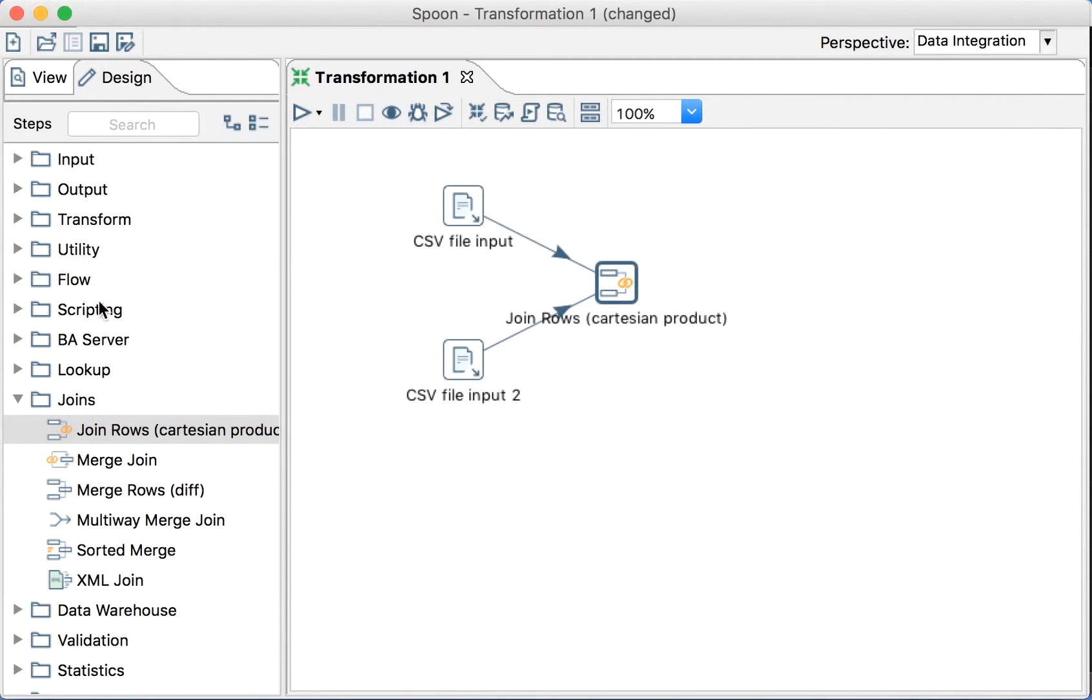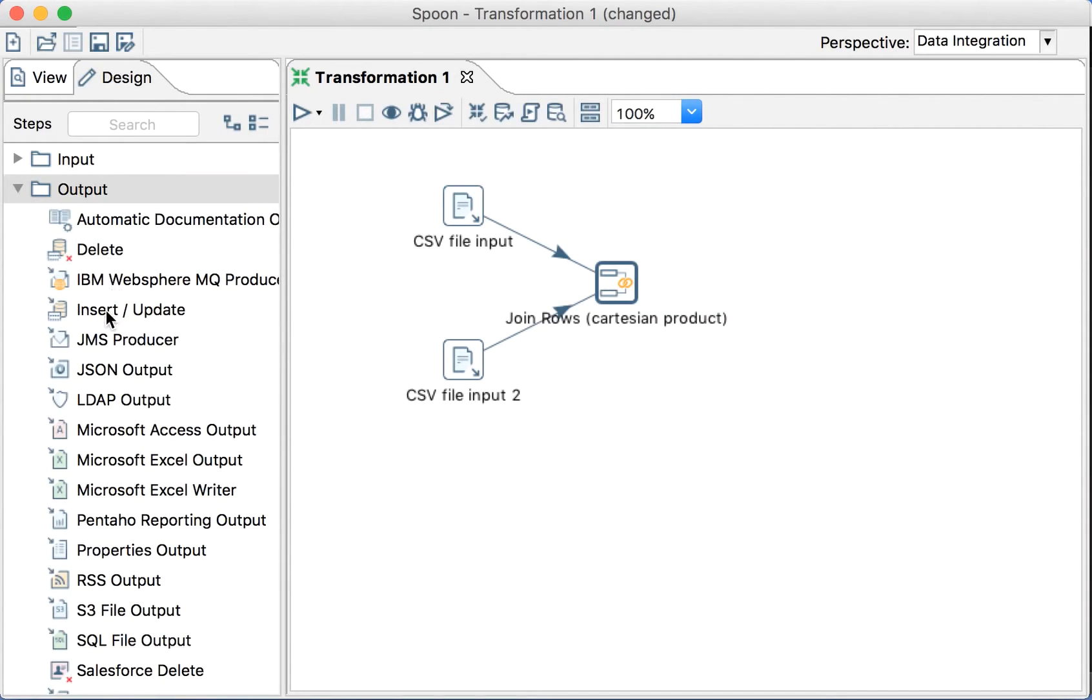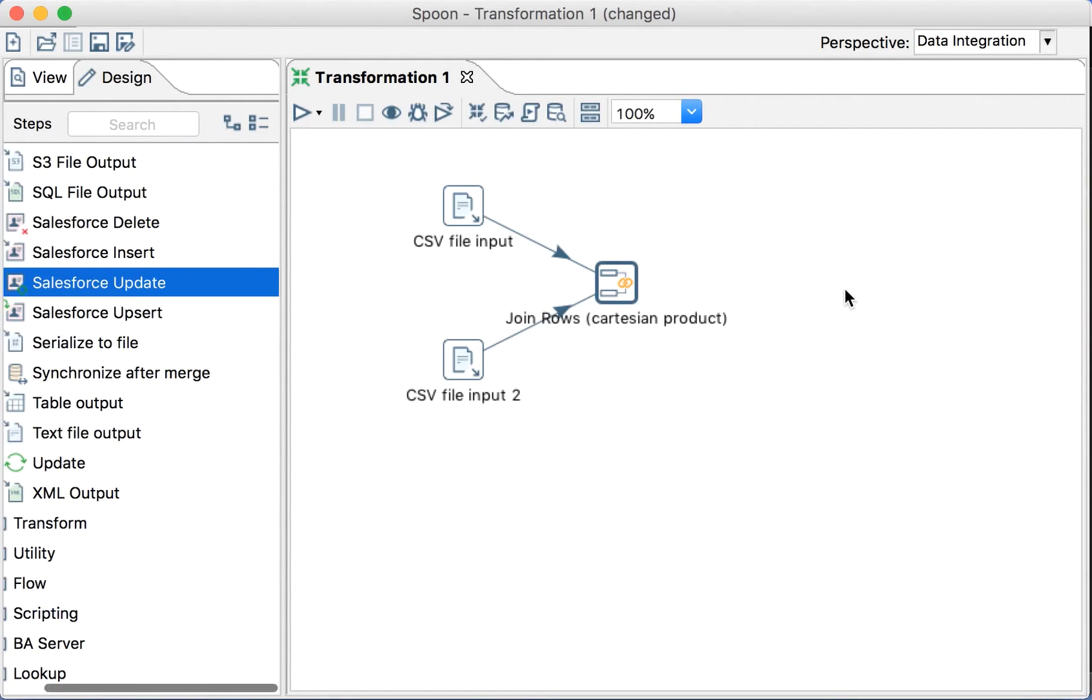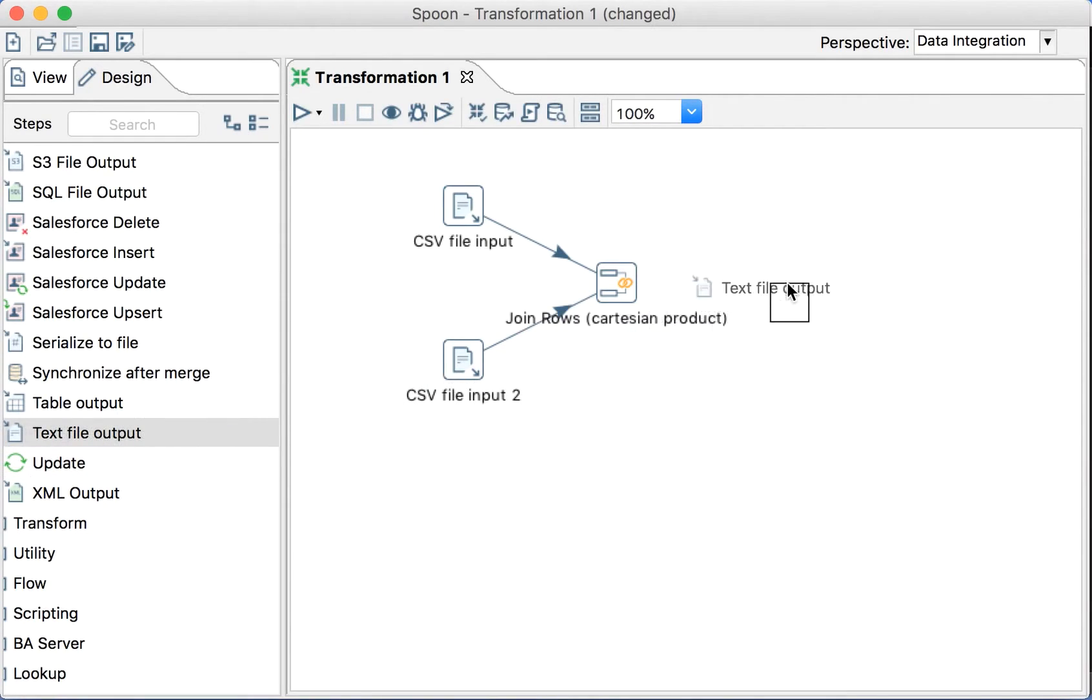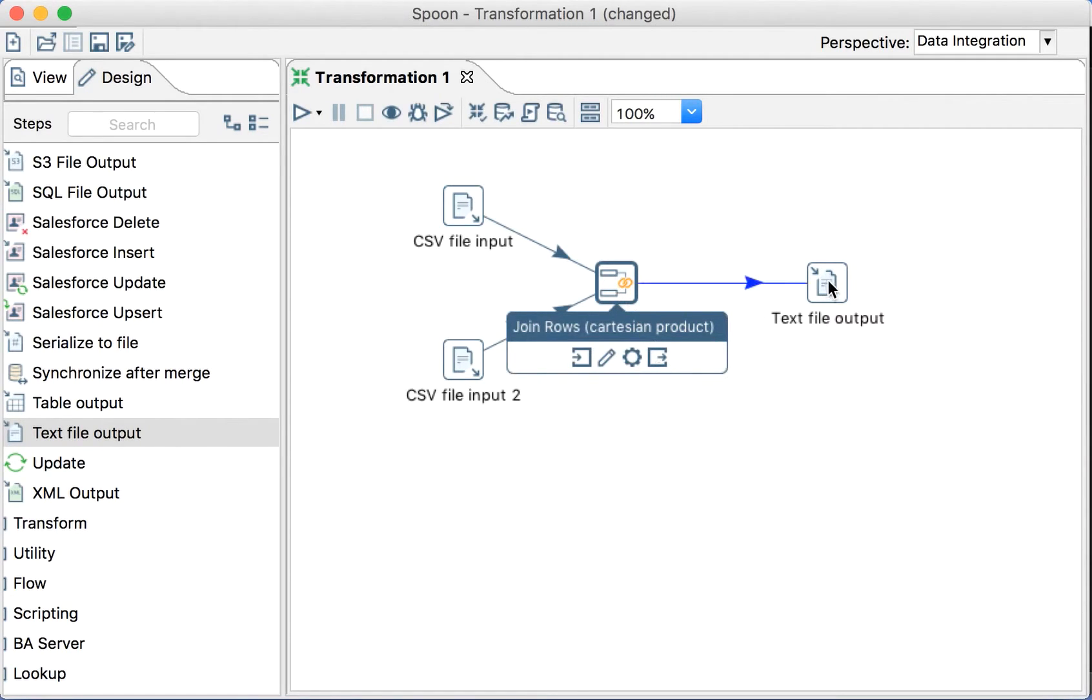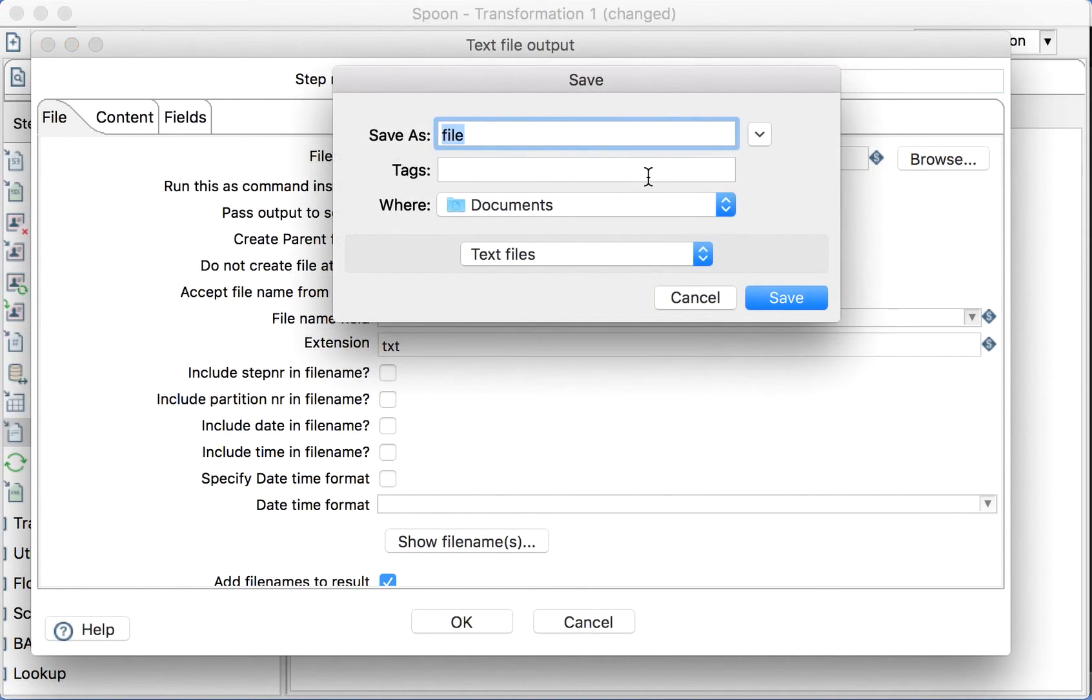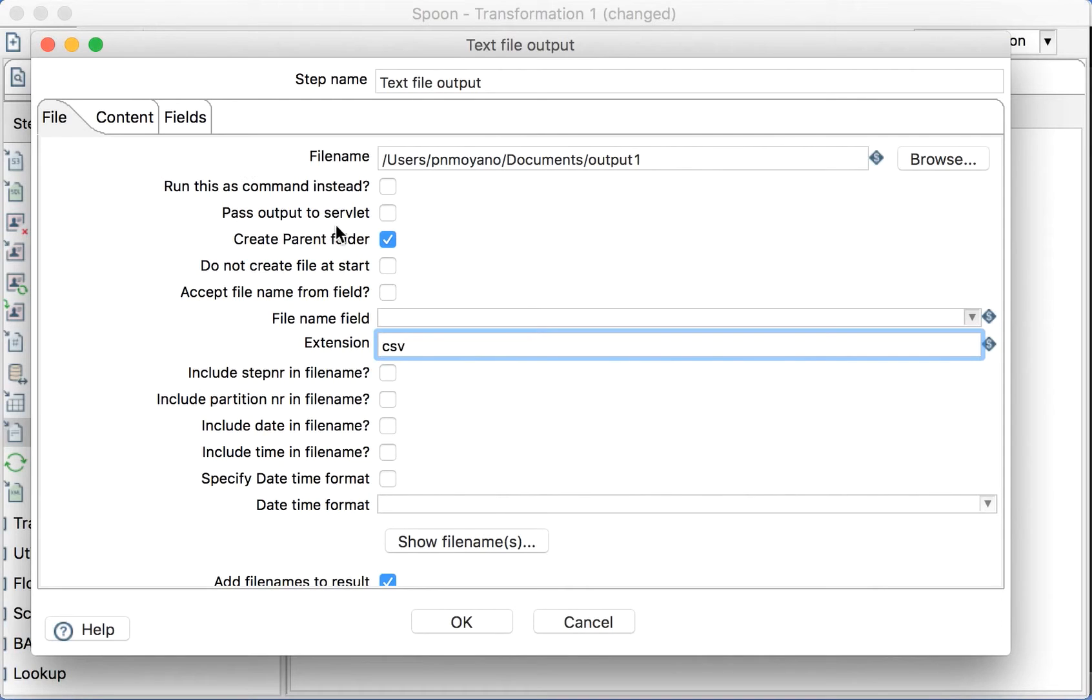Okay, so we have our join here and then we want to write it to a file. In this case, just for the sake of demonstration, let's do text file output. And then we have here, and then we'll write all the output there. Let's put the name to a file, let's put output1. The file extension, we'll put CSV. It can be text or txt, but let's do CSV.